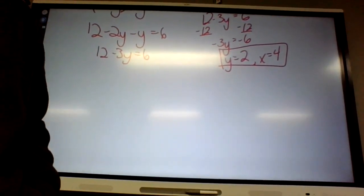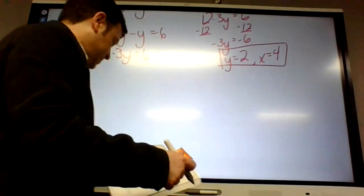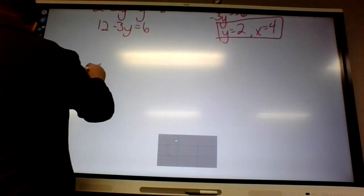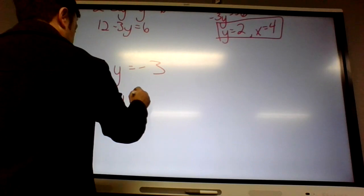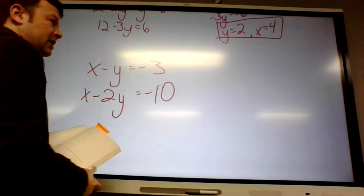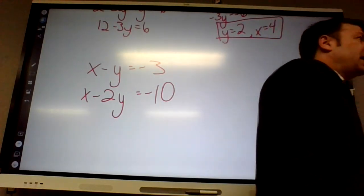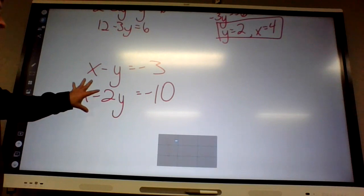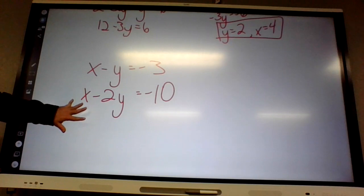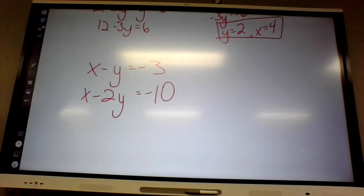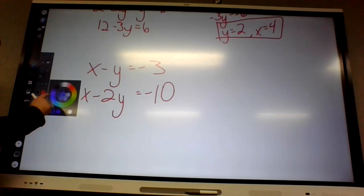Now we're going to jump to number 11 — elimination. Elimination was the last method we learned this chapter. Elimination is where you add the two lines together and either the x's or the y's cancel out when you add them. If we add these two lines together right now, would the x's or y's cancel out? No — so how do I fix it?